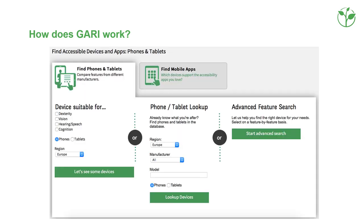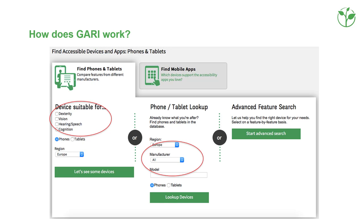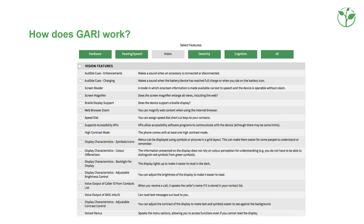You come to the search interface and can use one of the search filters — devices with special features for vision, hearing, speech, dexterity, mobility, or cognition — or you can search by manufacturer, or you can use the advanced search to refine your results if you are looking for very specific features like a screen reader, voice control, or simple access.